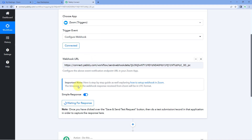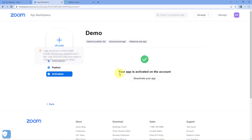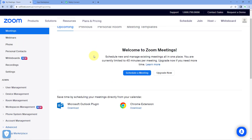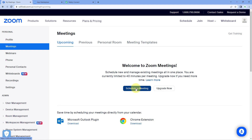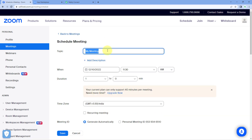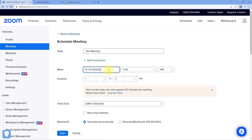Pavli Connect is still showing 'Waiting for Response', which means it is waiting to get data from Zoom for the event we configured. So in our Zoom account we are going to create a new meeting to trigger this. Click on the 'Schedule a Meeting' button and give the meeting a name — for example, 'Test Meeting'.